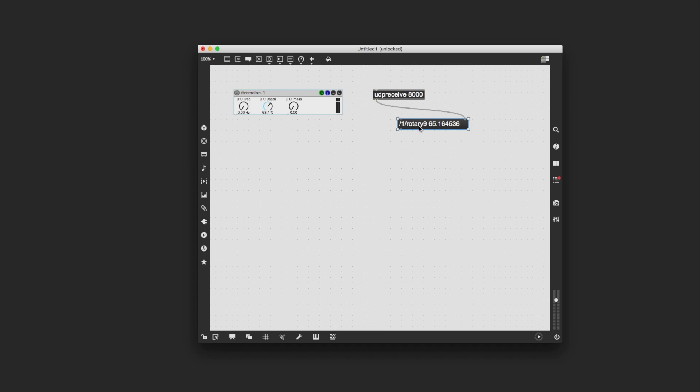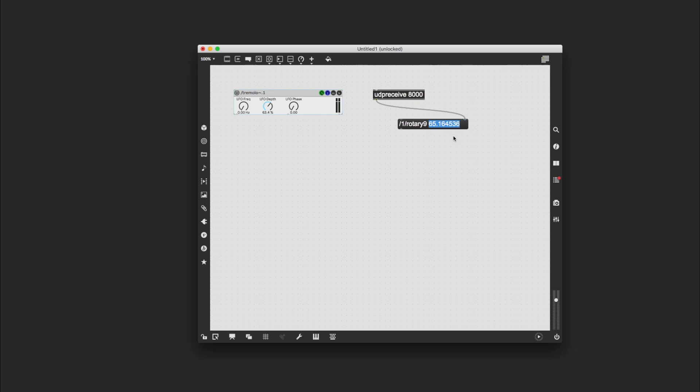Notice that the OSC information is divided into an address, what looks like a directory address, forward slash one forward slash rotary nine, and then a value. So this is the address of the dial on my phone that is creating this value, and the value is updated live while I turn that dial through Wi-Fi.